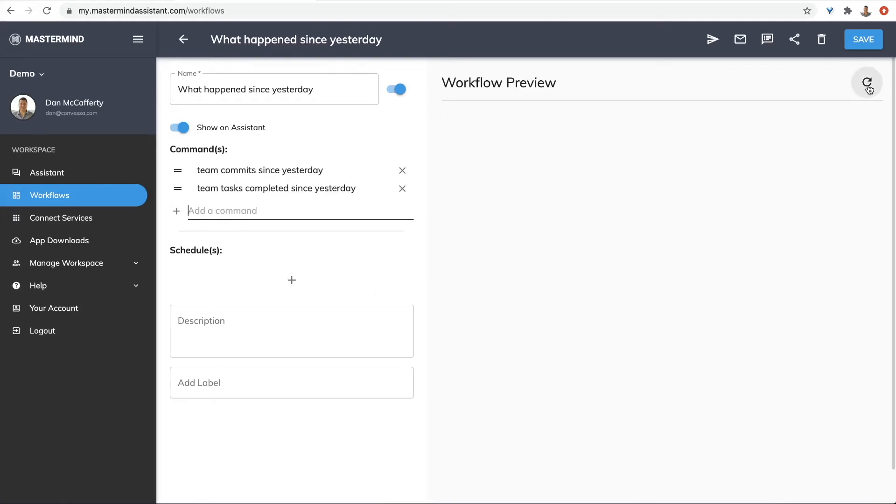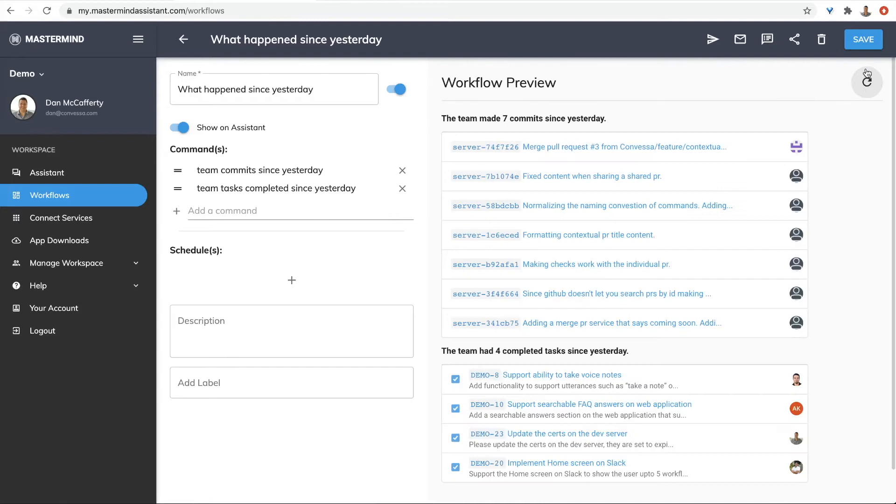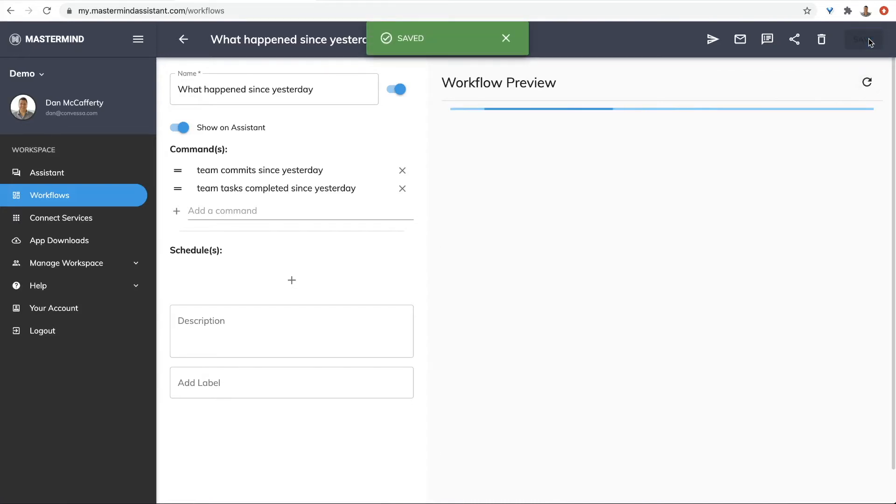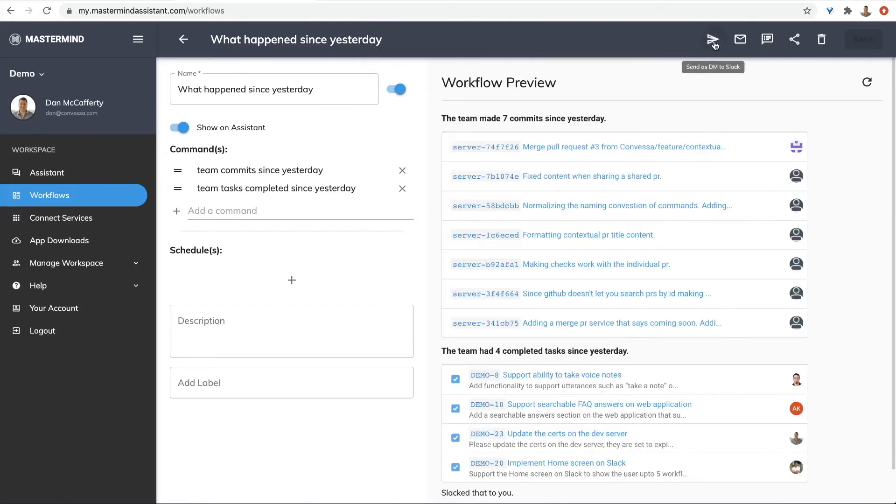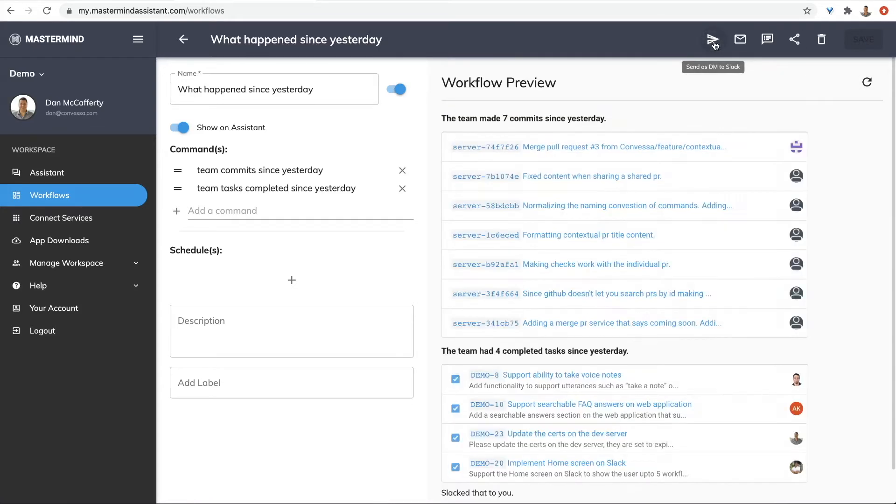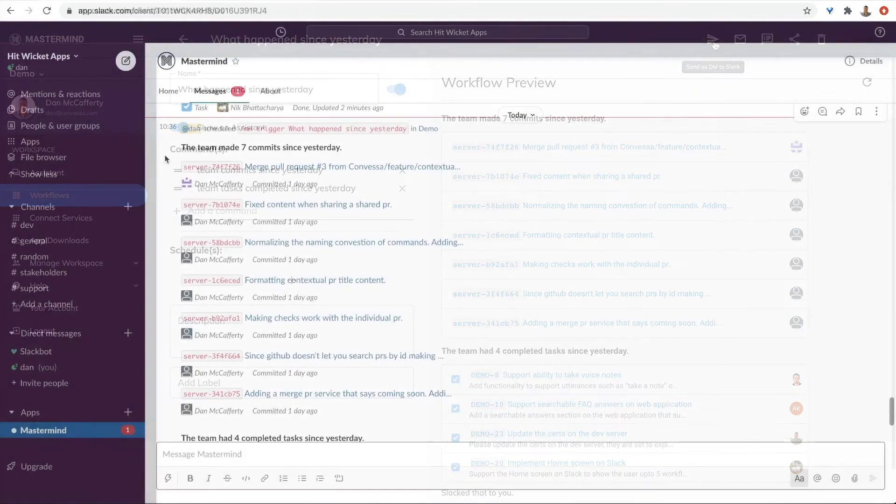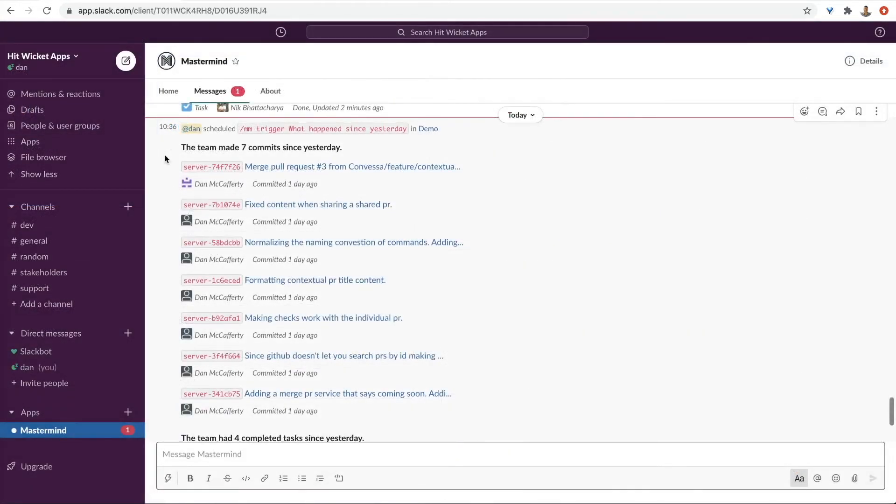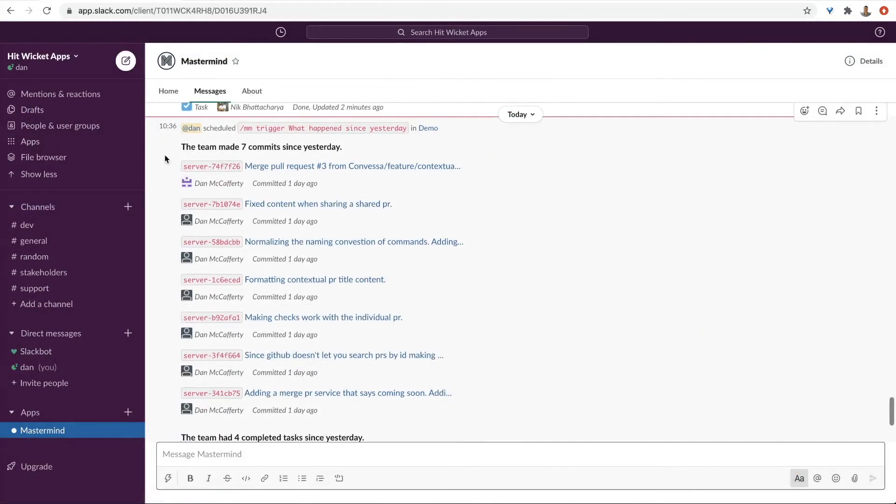Let's preview that. Okay, that looks good. Save it. Let's see how it looks in Slack. And here it is in Slack. Looks good.